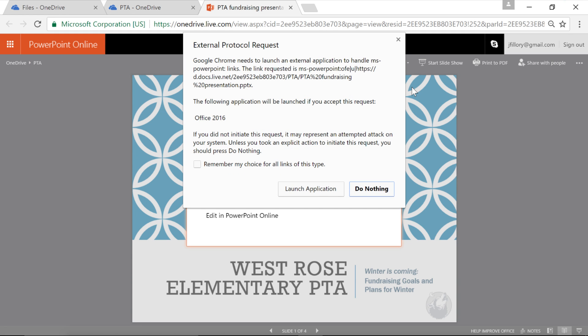Depending on your browser and your security settings, you may get a warning asking if you're sure you want to open the file. Click OK or Launch Application to confirm.